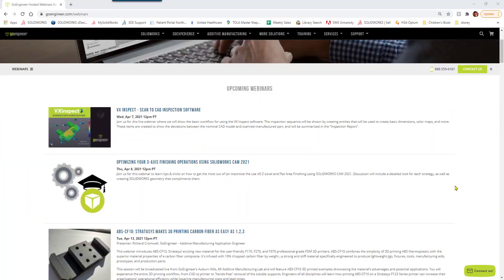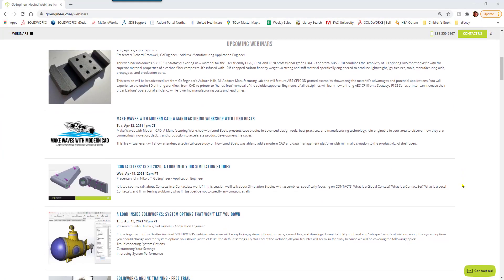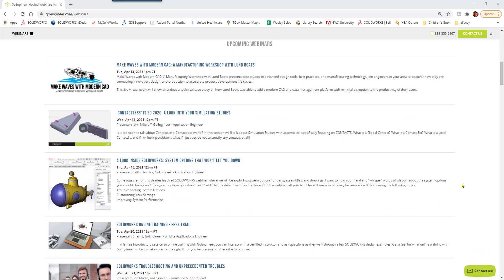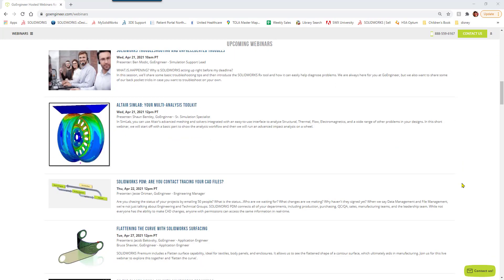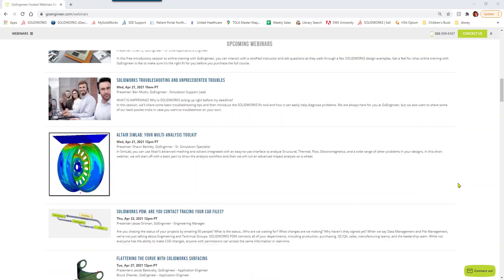So this is just scratching the surface. You can see the full listing by going to goengineer.com/webinars.